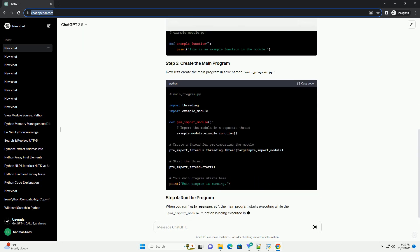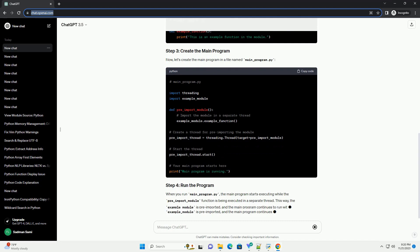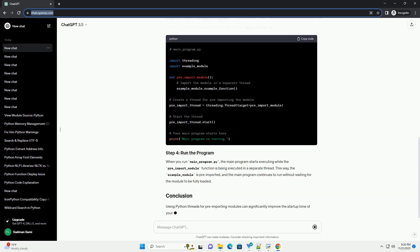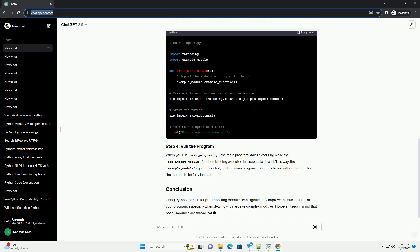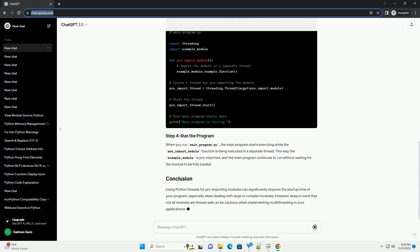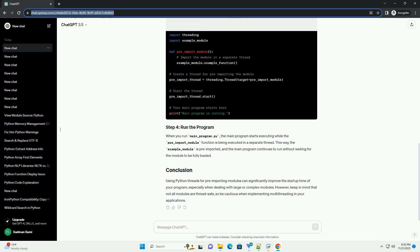When a module is imported in Python, it is loaded into memory and the interpreter executes the code within that module. If your program relies on multiple modules, importing them can take some time, especially if the modules are large or complex.